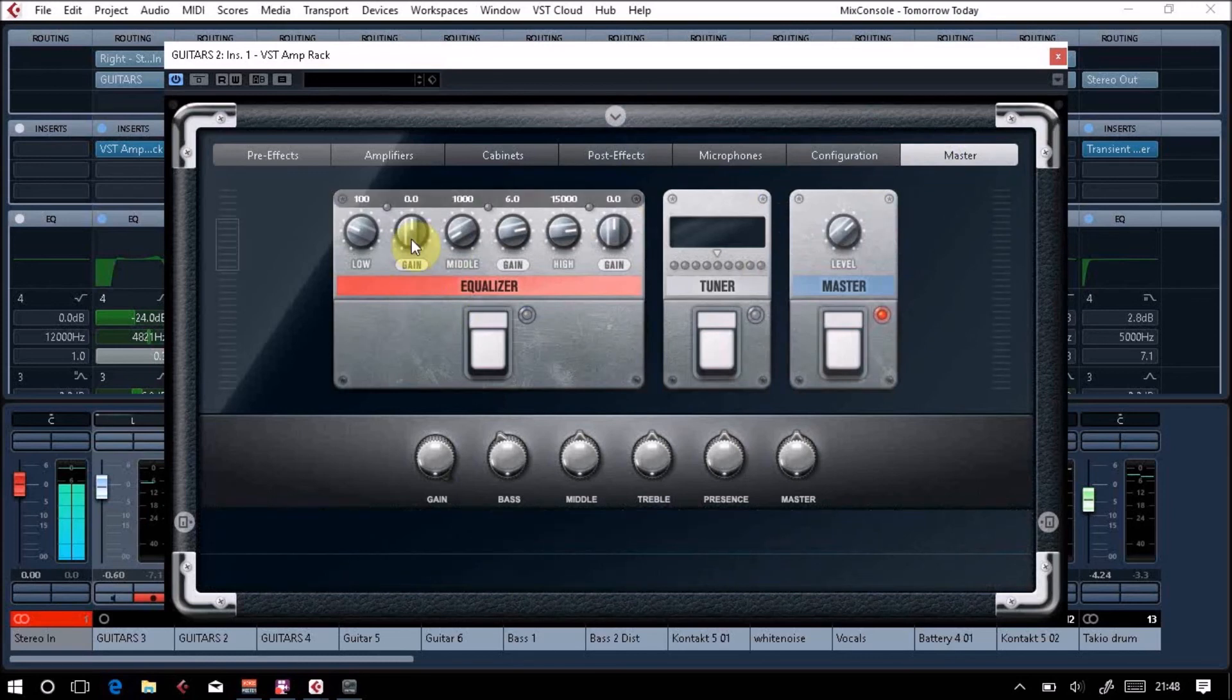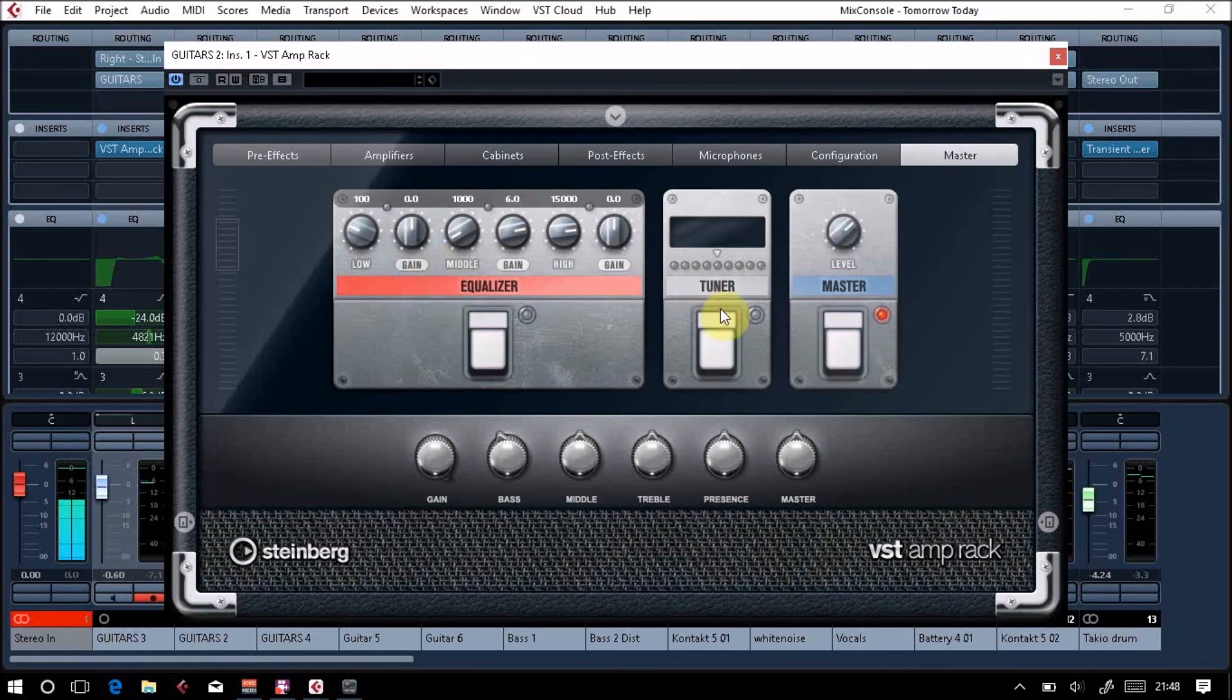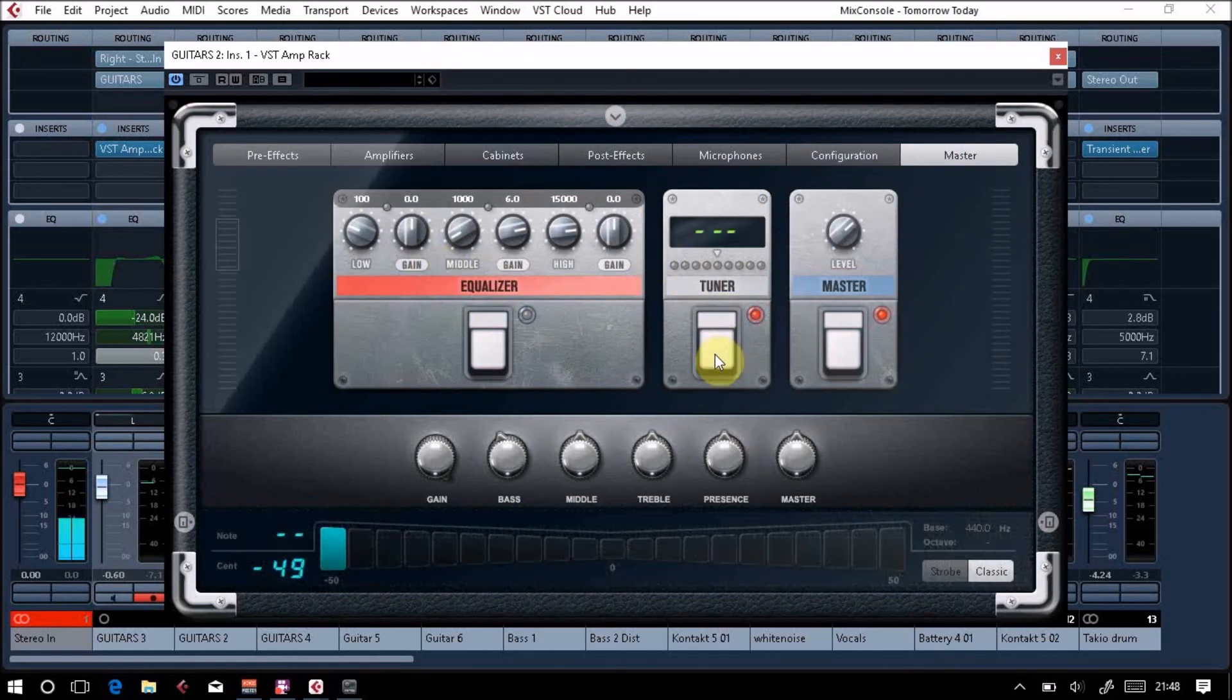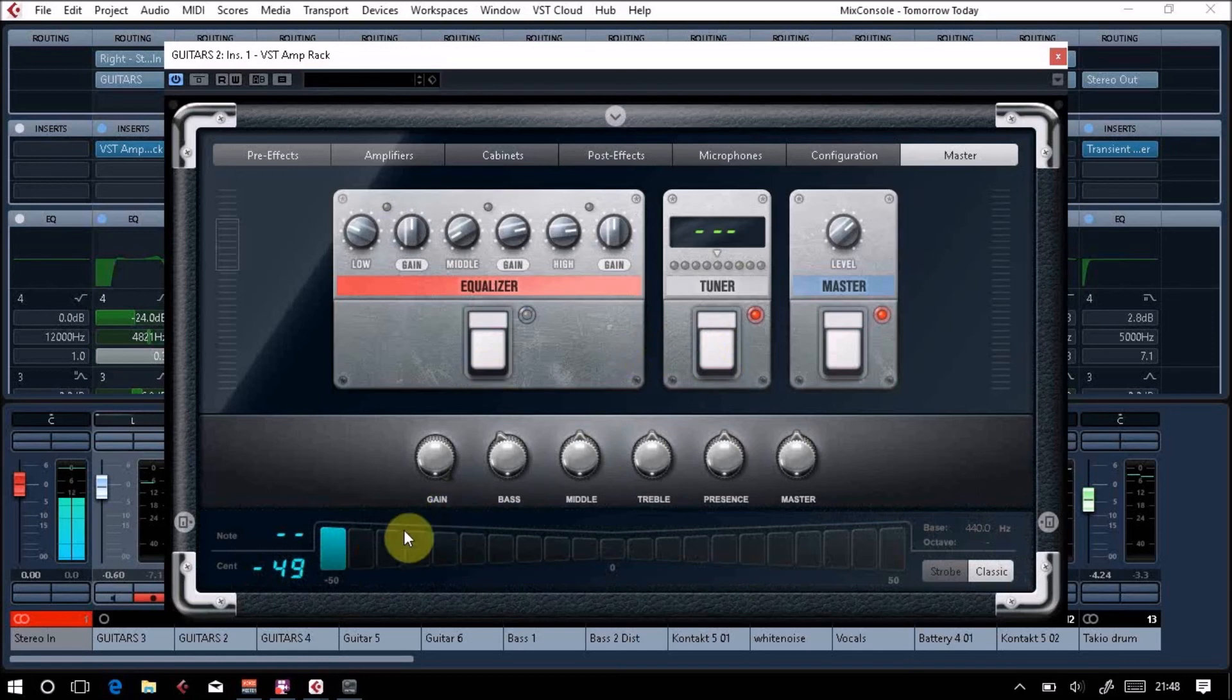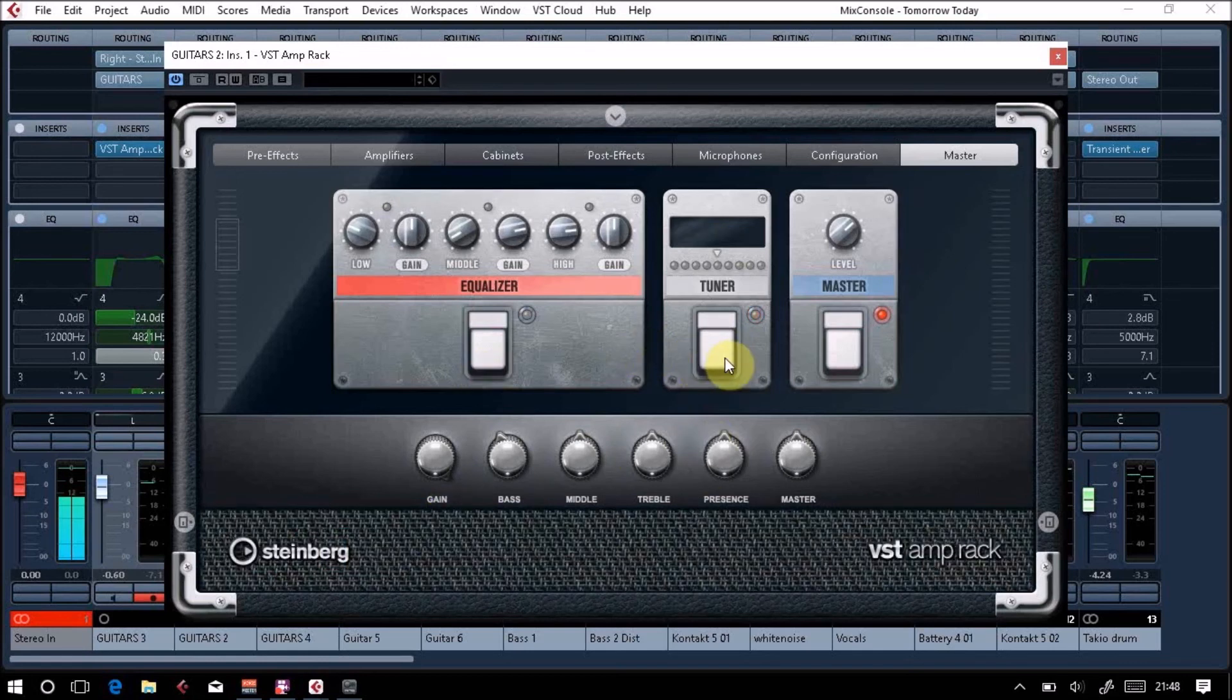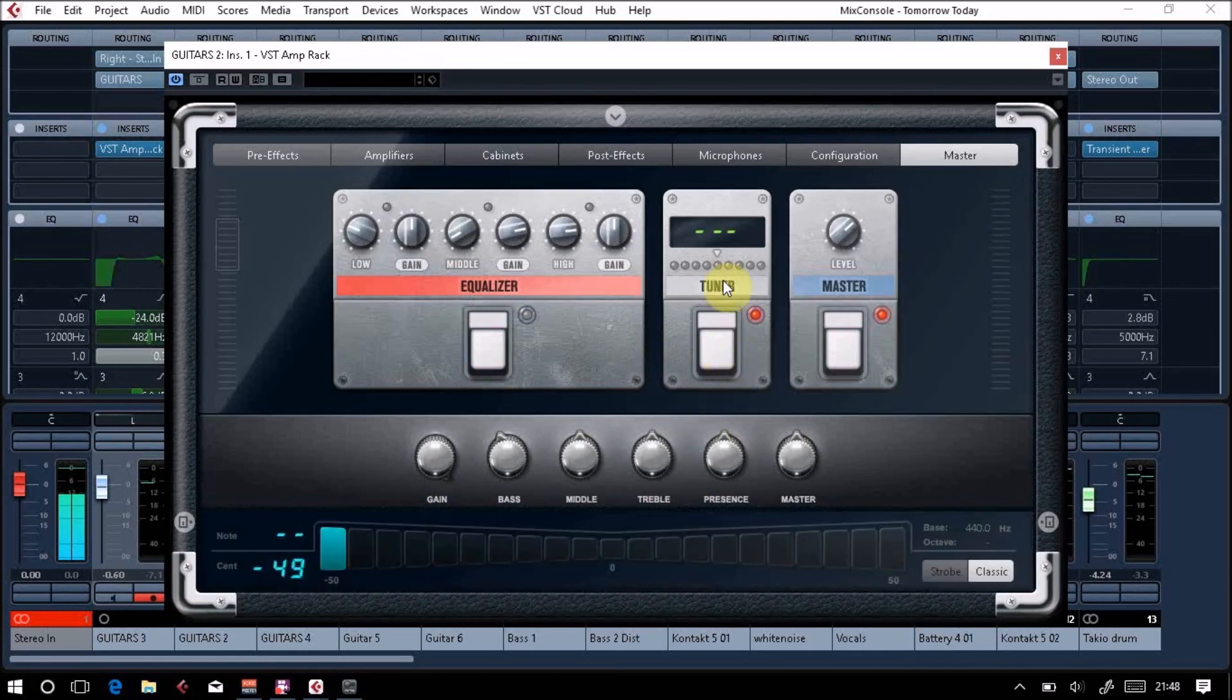You can EQ your guitars a bit if you wanted to. You've got a tuner, so this is a chromatic tuner and it comes along the bottom. It's quite a handy little tuner actually, it's quite good.